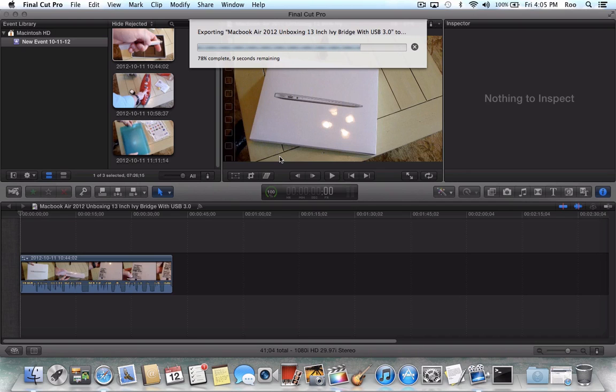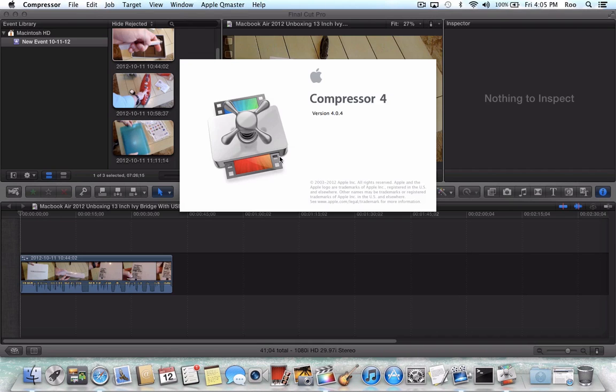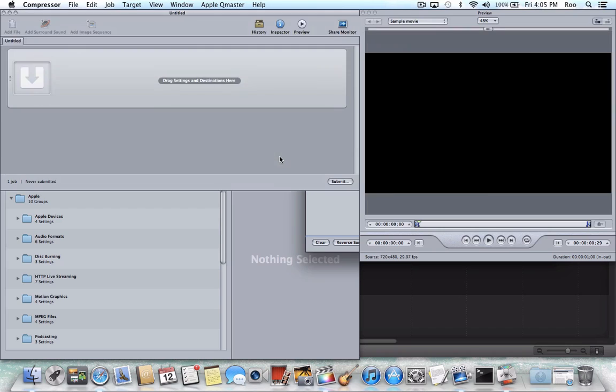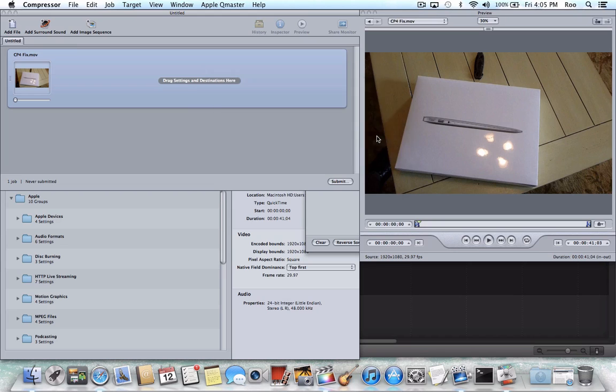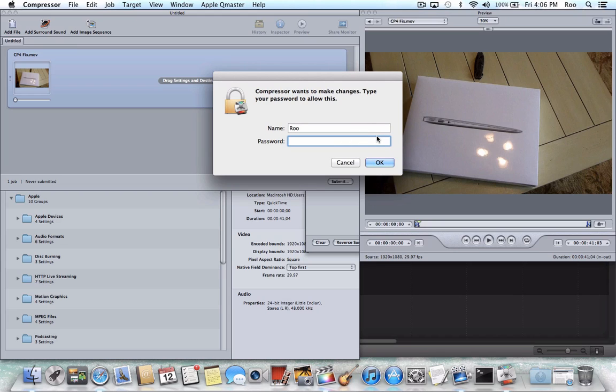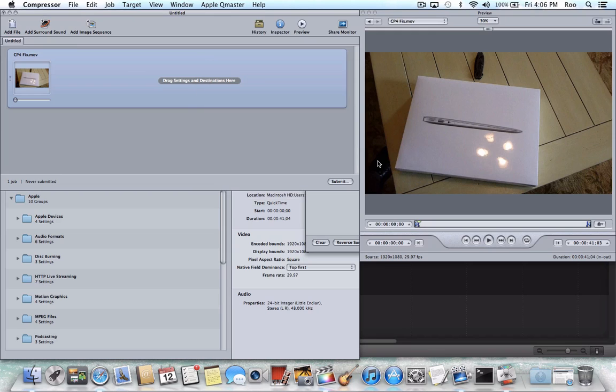Nine seconds remaining. Okay, so here comes Compressor 4. And when Compressor automatically launches, it says Sharing is Enabled. Do you want to turn on Shared Services again? I'll say OK to that. And now we're ready to begin the next step.